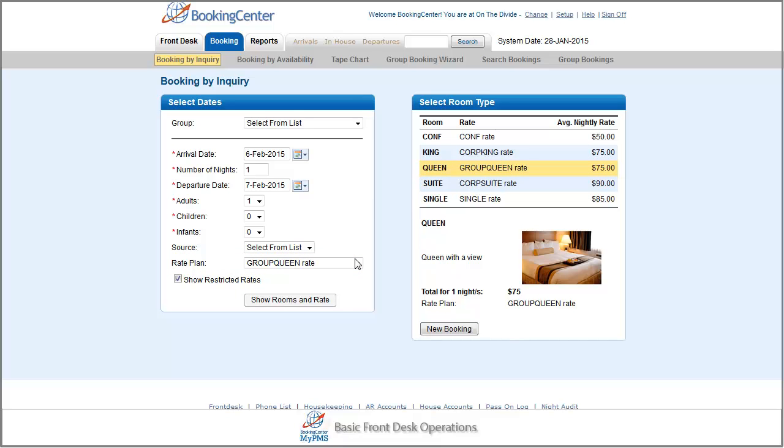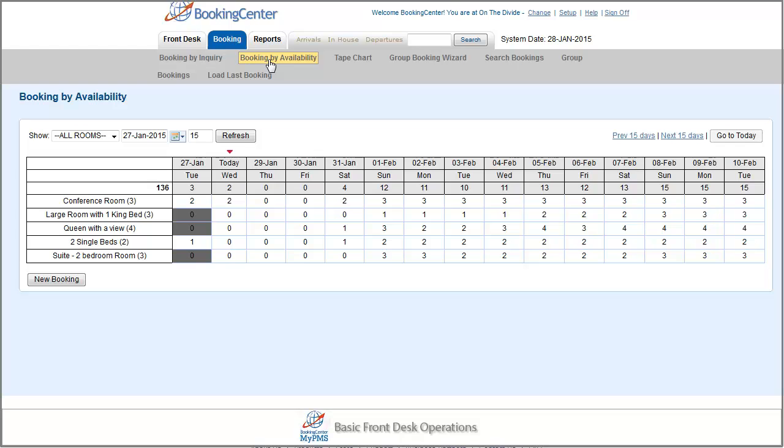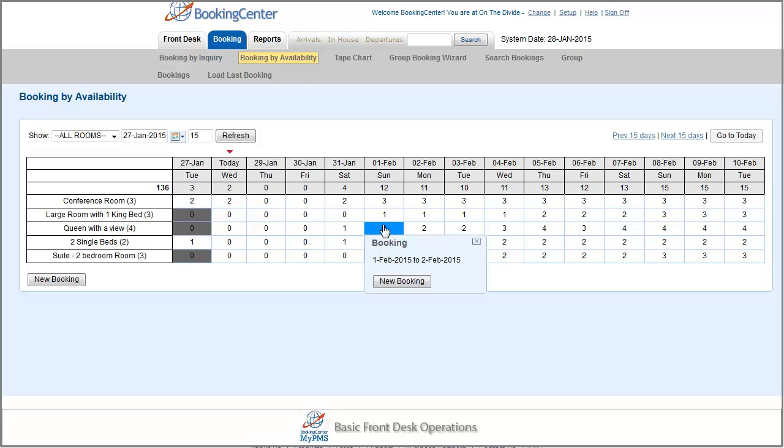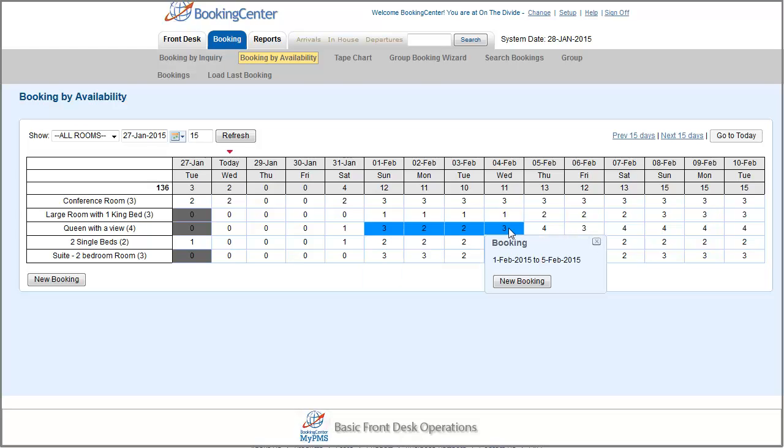Let's click on Booking by availability. To make a booking from the availability screen, simply click on the first date of stay, and then left-click on the last date of stay, unnecessary if it's a one-night stay, and select New Booking.